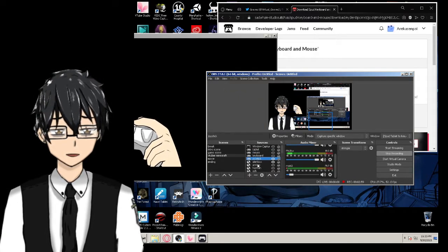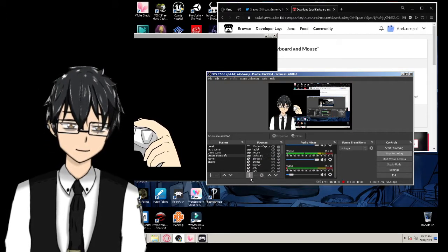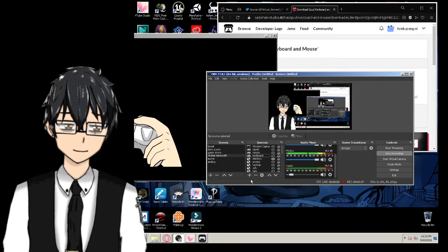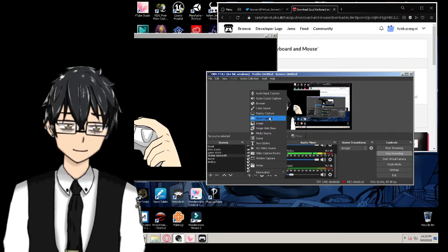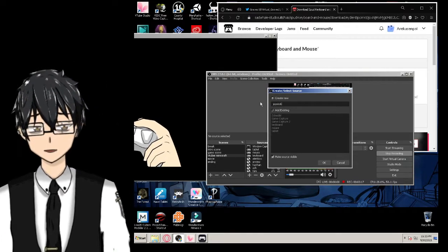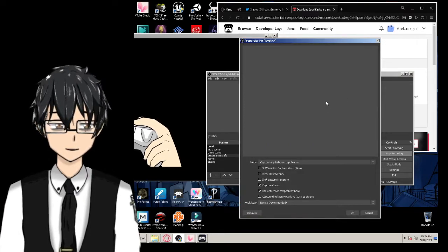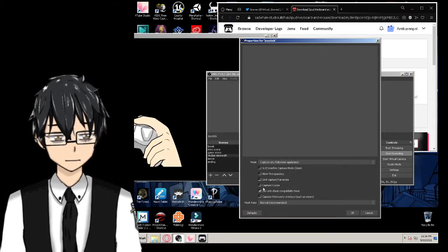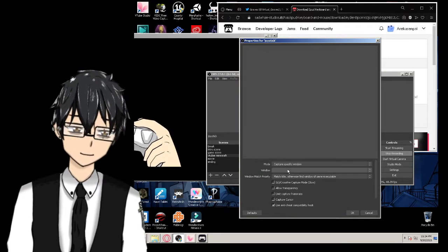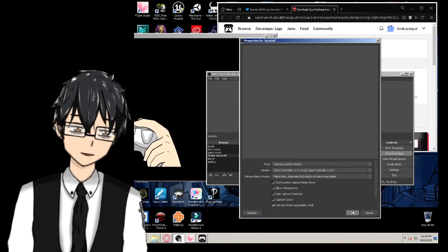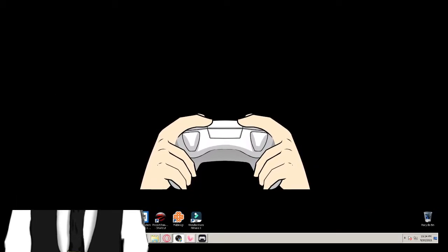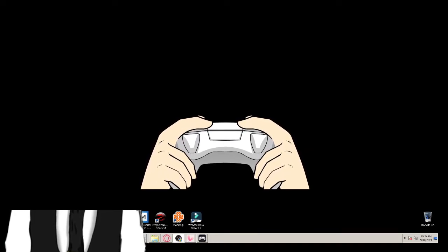I'm going to delete this and show you how to add it. In OBS — it's pretty much the same in Streamlabs — click the plus and add a Game Capture for the joystick. It's better not to capture the cursor on the app so a mouse cursor won't fly around. Name it SPUD Controller, click OK, and it will appear.